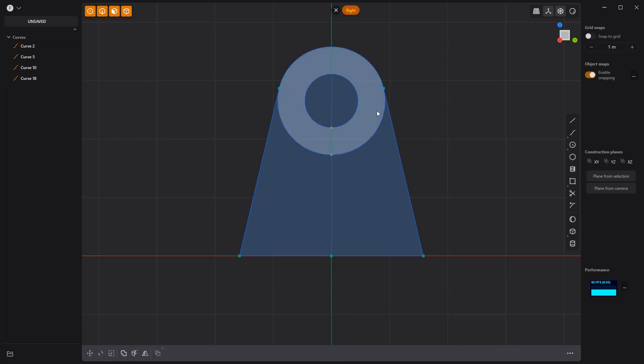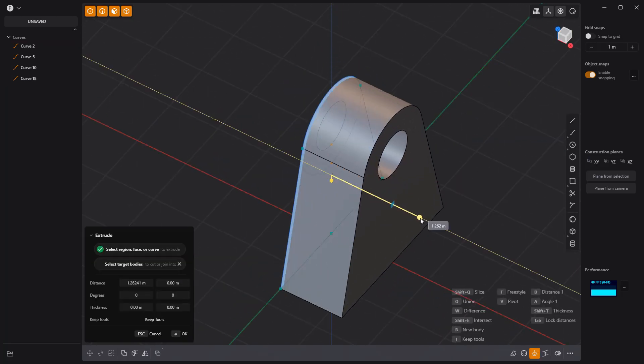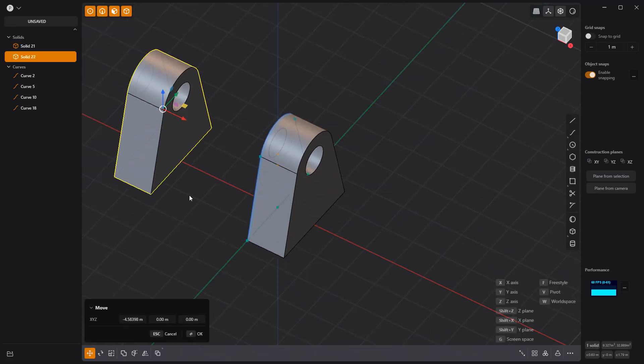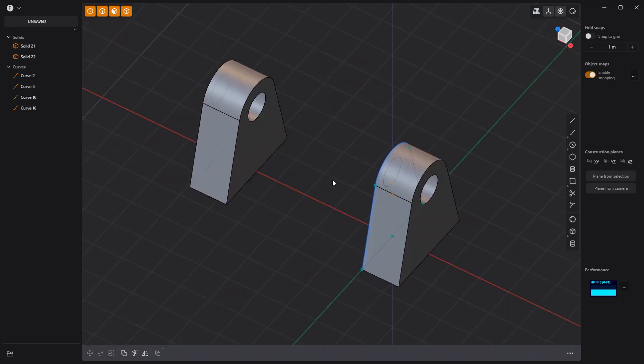Select these faces and extrude them to create a solid. Duplicate the solid and move it away from the original.